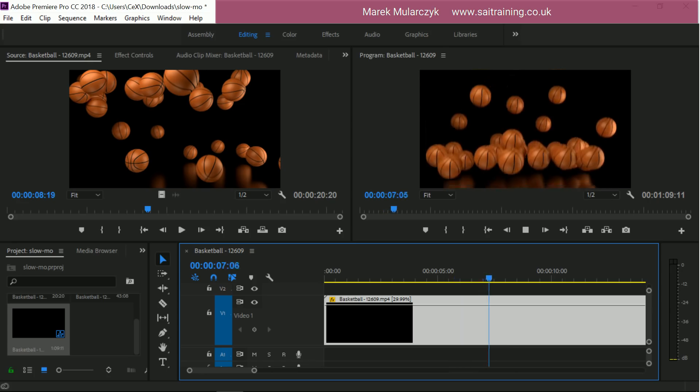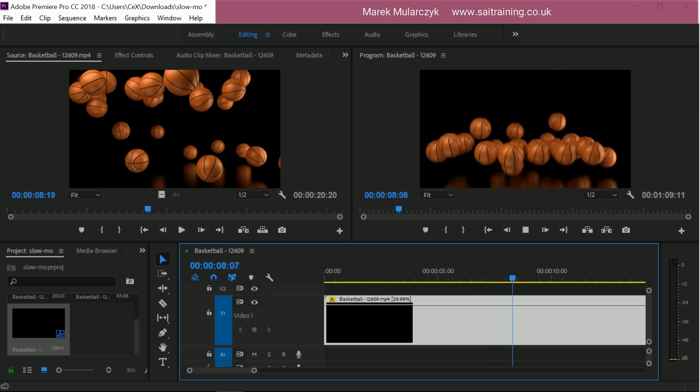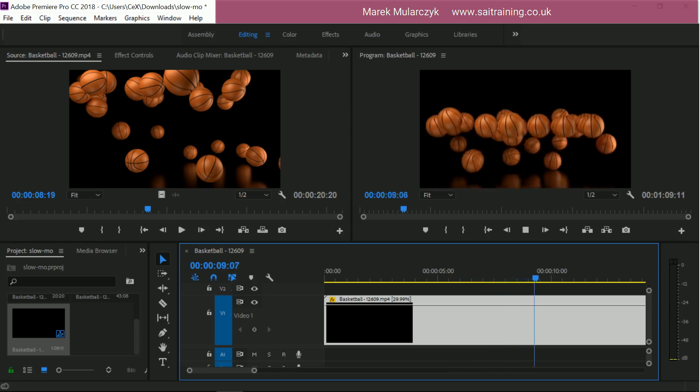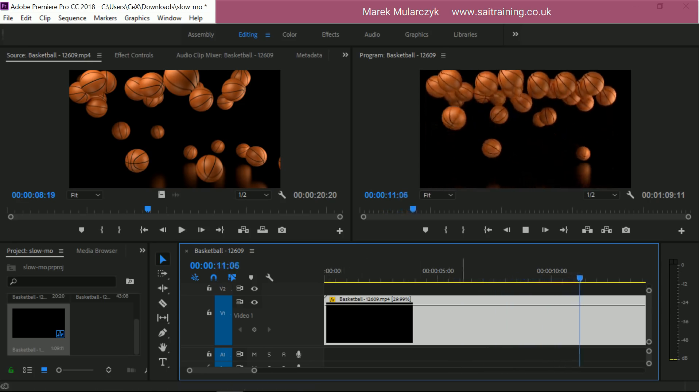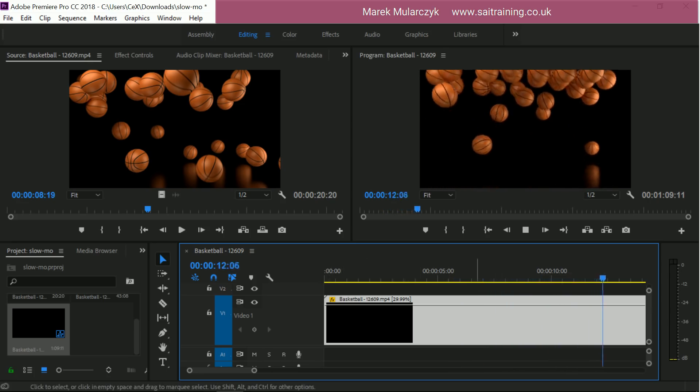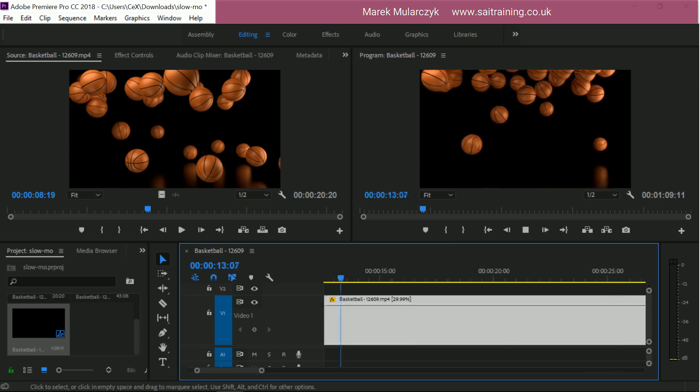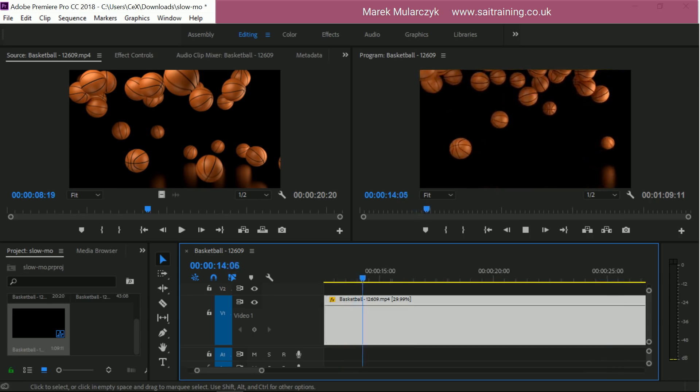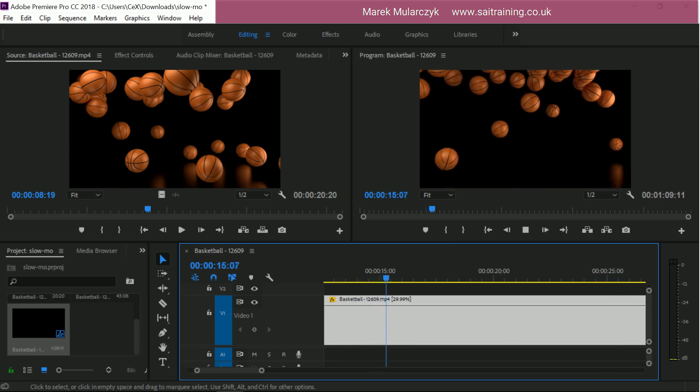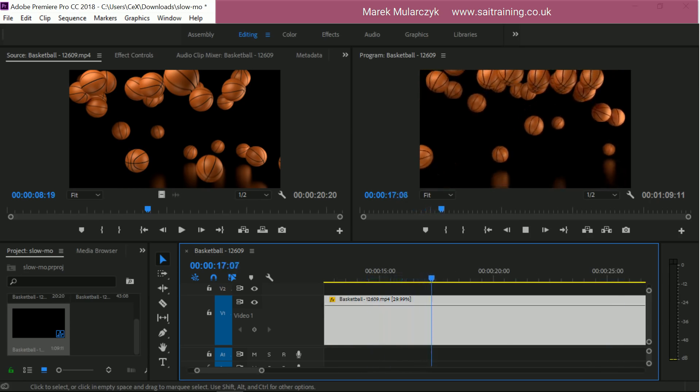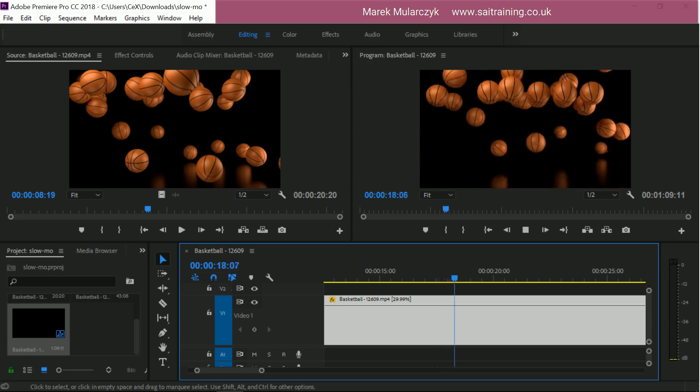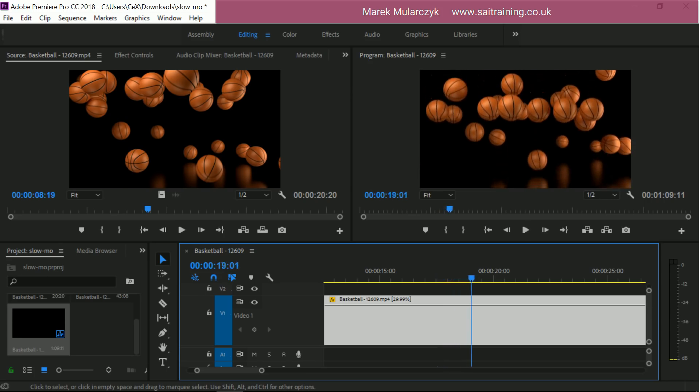Don't worry about the quality too much because this hasn't been rendered yet. You've got this yellow line on the top of the timeline here. It just gives you a nice slow motion. And because we reduce the speed of the video, it's also going to be much longer. So where this video was 20 seconds, now it's 1 minute and 9 seconds.